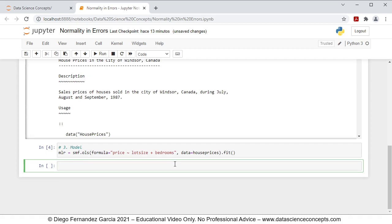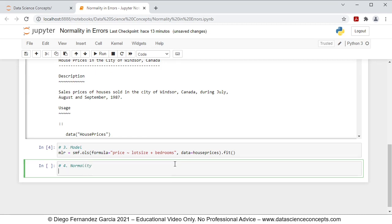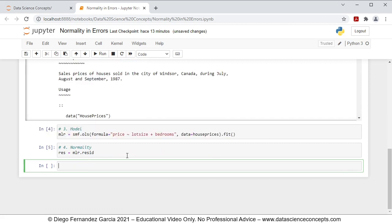Then we continue with step number four, which is normality. Before coding both the QQ plot and Jarque-Bera test, we are going to create a new object called res that will include the residuals from the previously fitted mlr regression, therefore res equals mlr.resid. We press Shift+Enter on the keyboard.